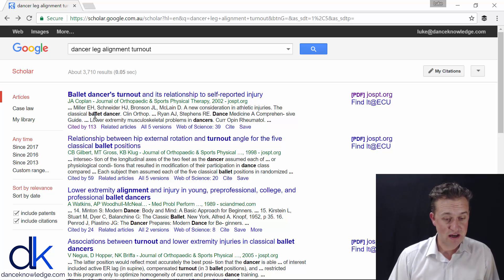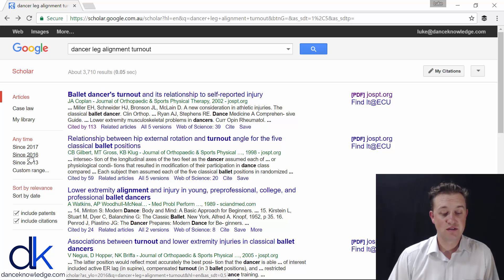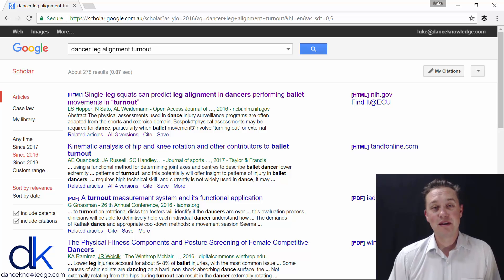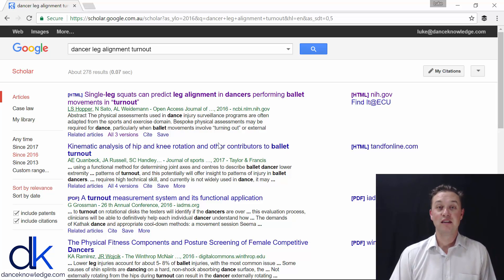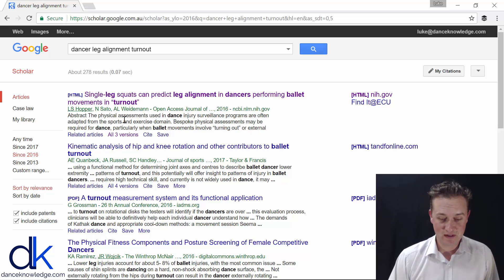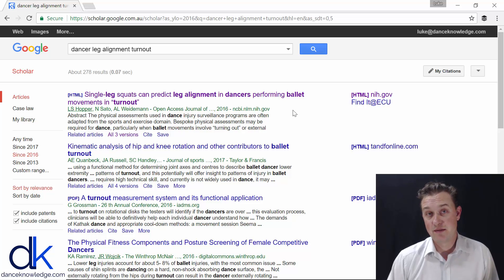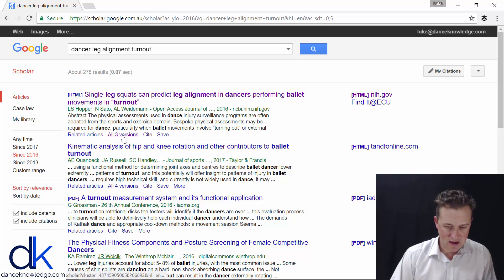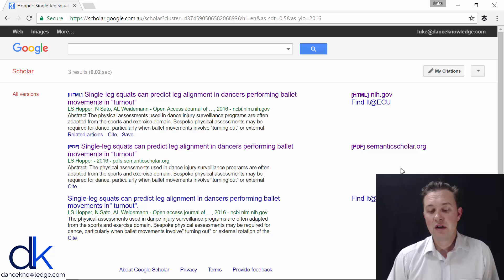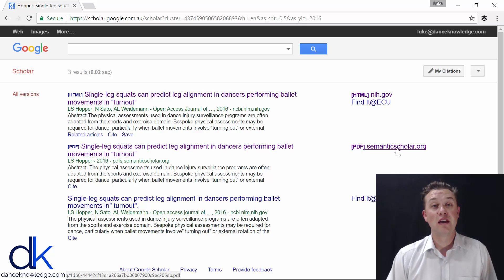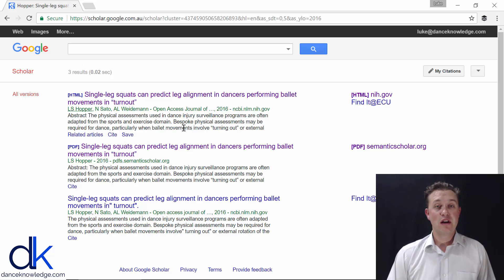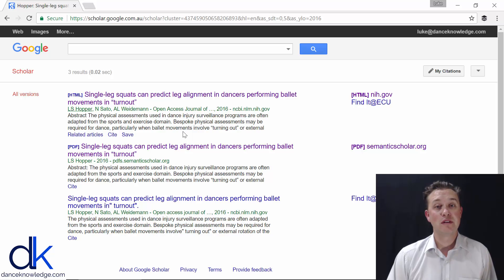I'm going to limit my search to articles published since 2016. At the top you can see an article that I published in 2016 looking at leg alignment in dancers during turnout. It has a website publication you can read directly, and if you click 'all three versions' at the bottom, there's a PDF download for full access. This is the article I'm going to go through to show you how to read and interpret a research article.